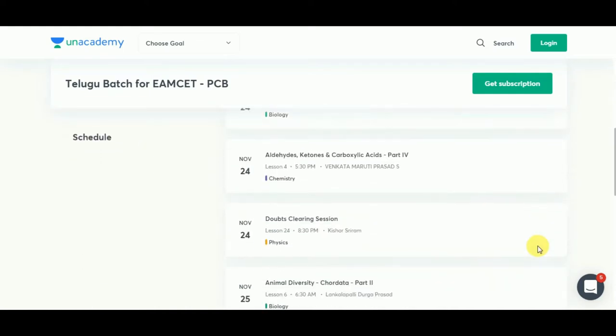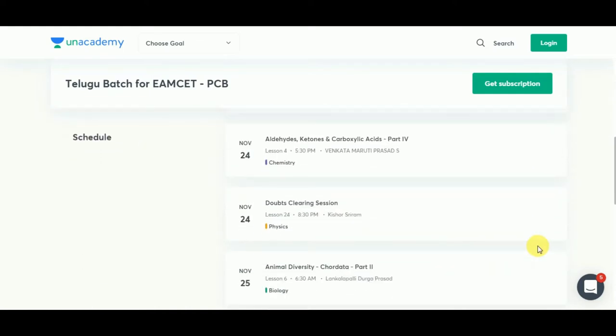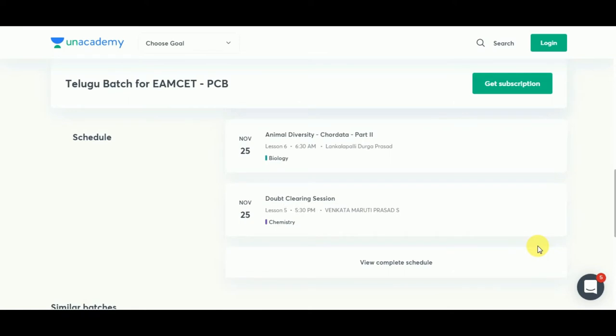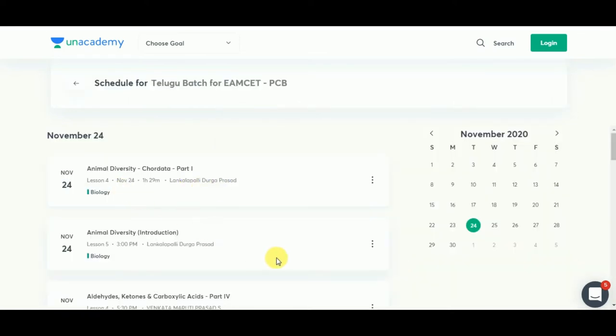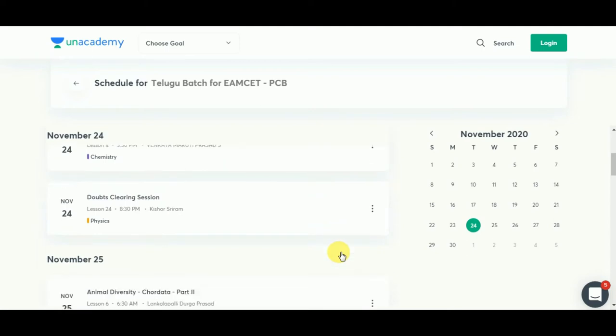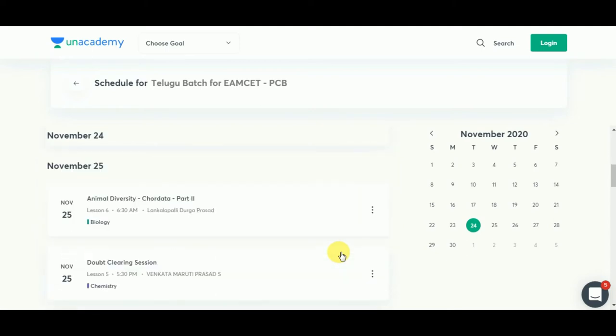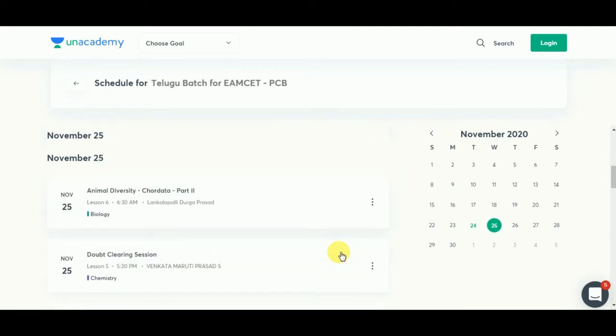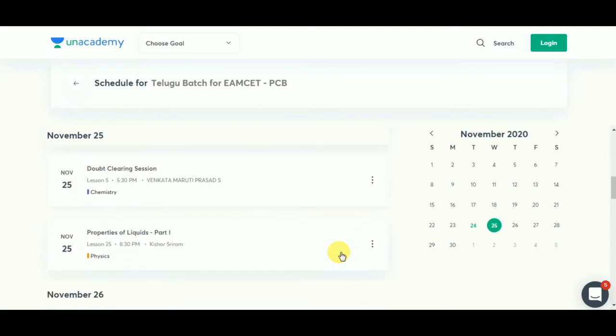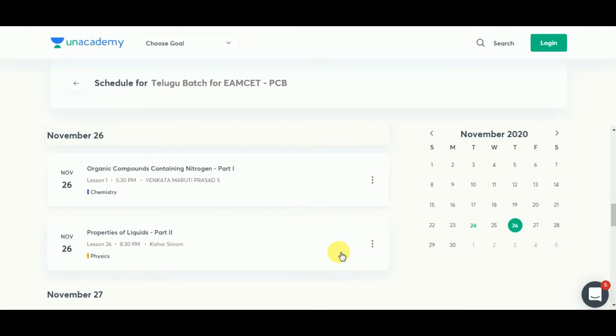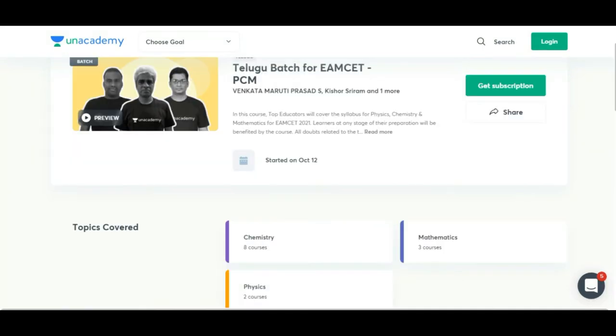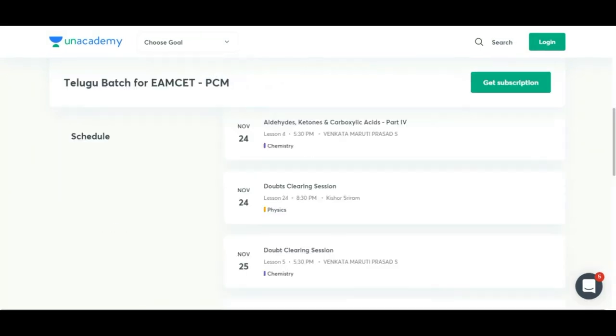If you are an Unacademy Plus subscriber, you will have multiple benefits. You can access premium content at affordable prices, you can attend regular quizzes for your self-analysis, and you can also attend full-length mock tests and test series. There are also multiple plans available.